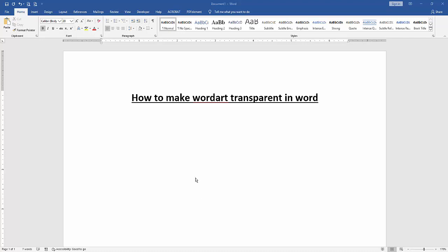Assalamualaikum, hello friends, how are you? Welcome back to another video. In this video, I am going to show you how to make WordArt transparent in Microsoft Word. Let's get started.